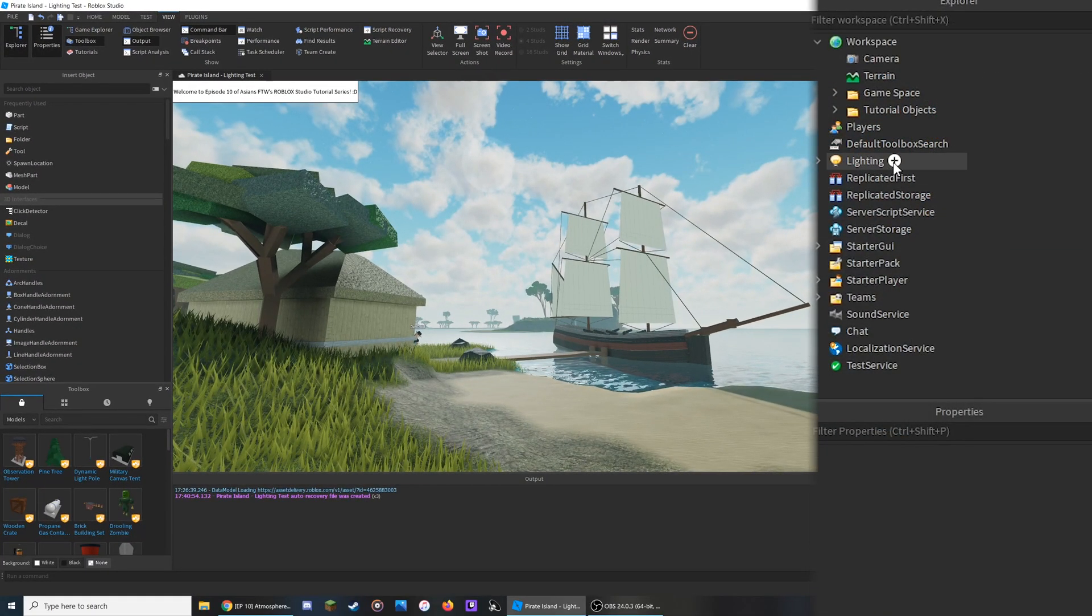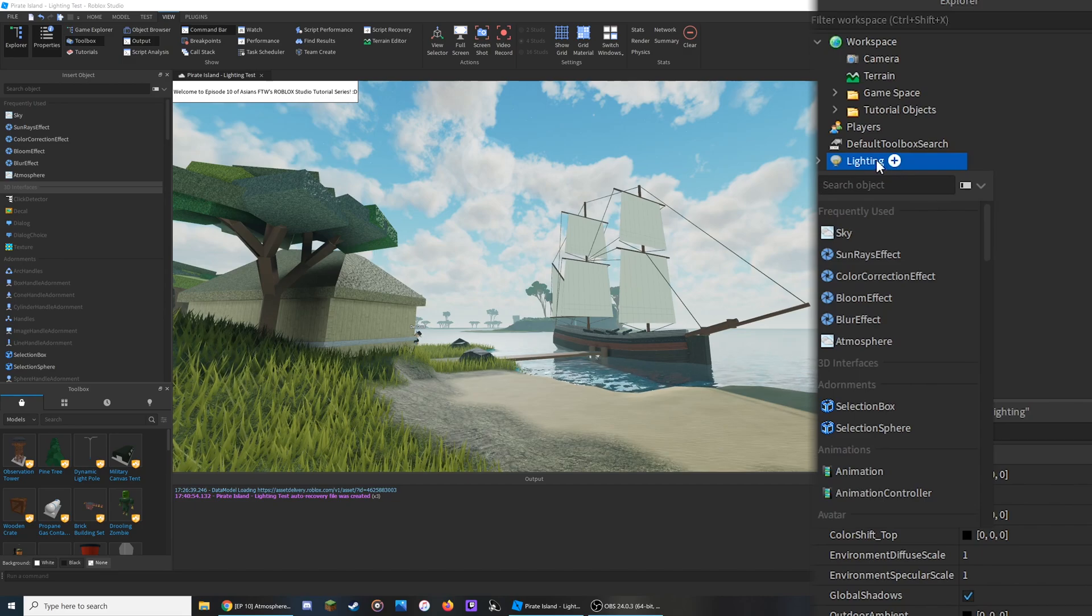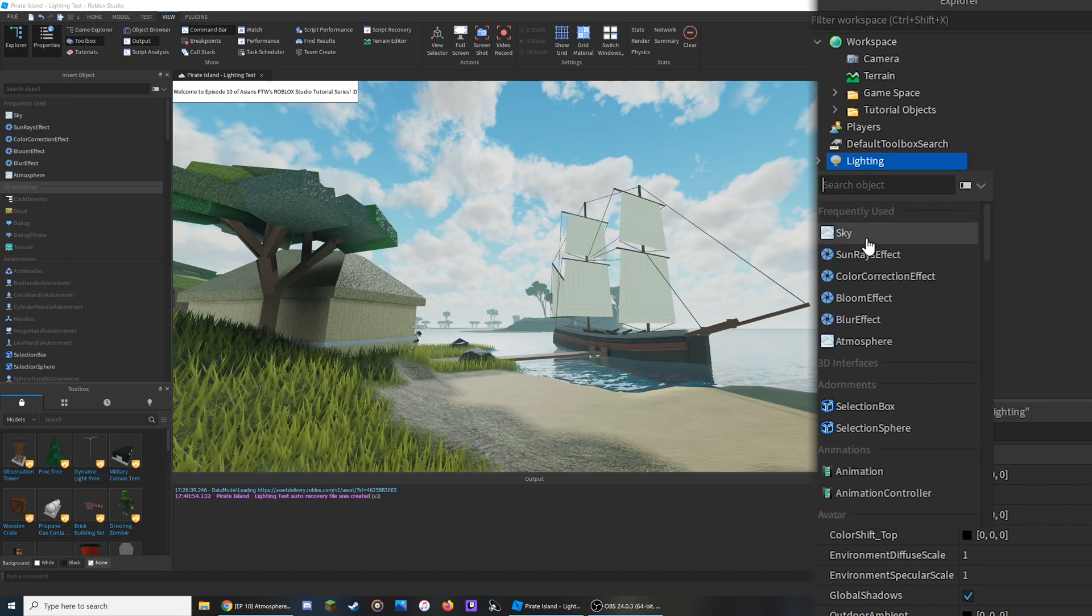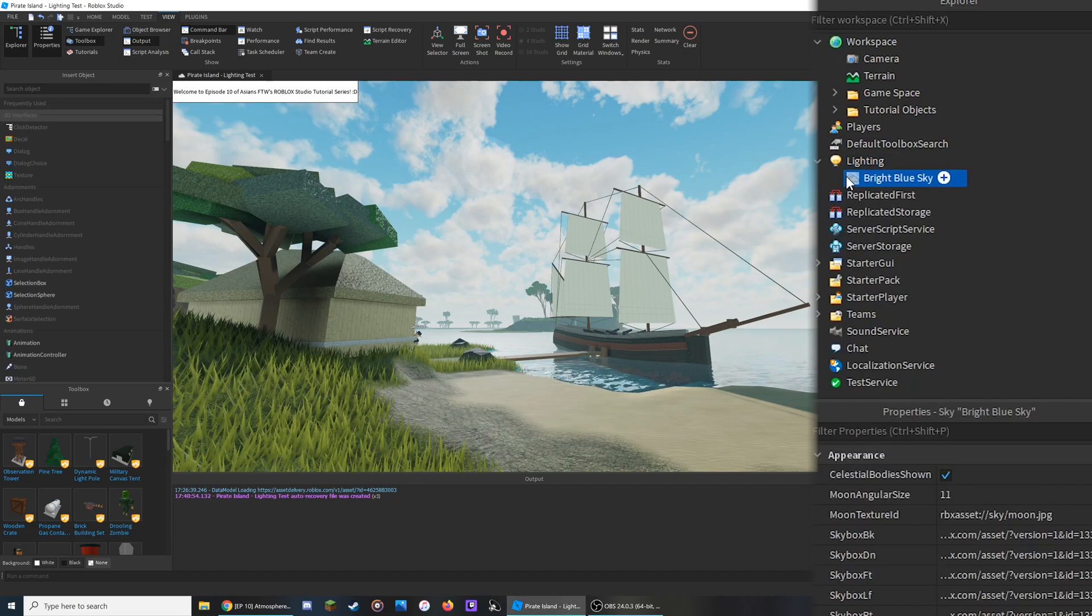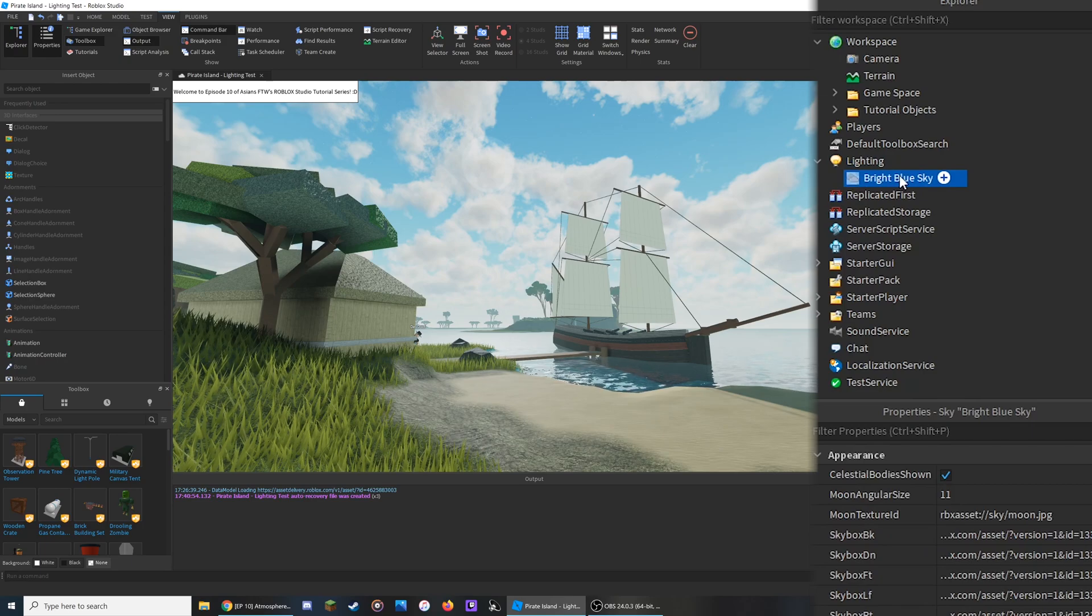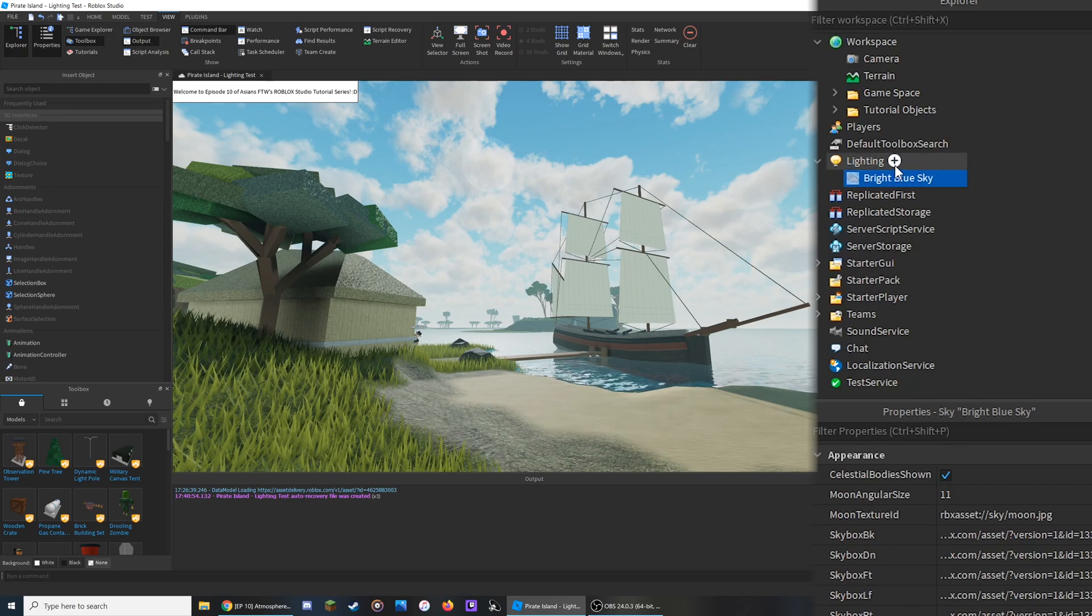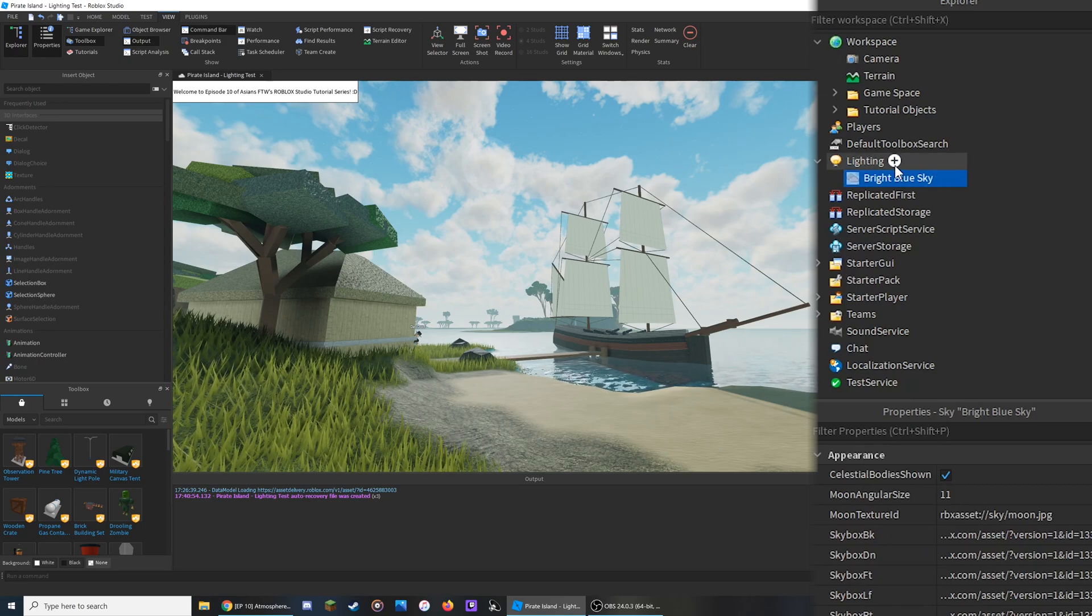Once you've done this, hover over the lighting and click the plus button to add sky into the workspace. You might already have one, and if you don't like the default one, you can always add a custom one from the toolbox.